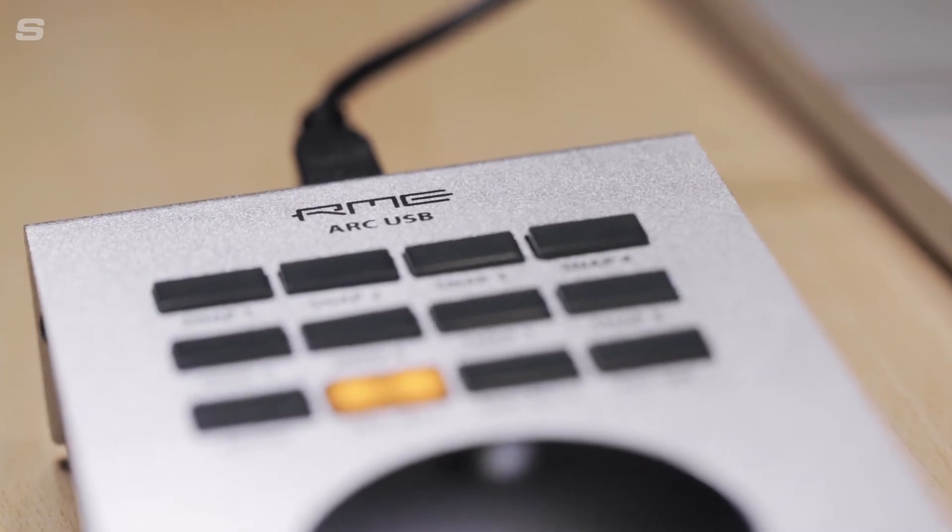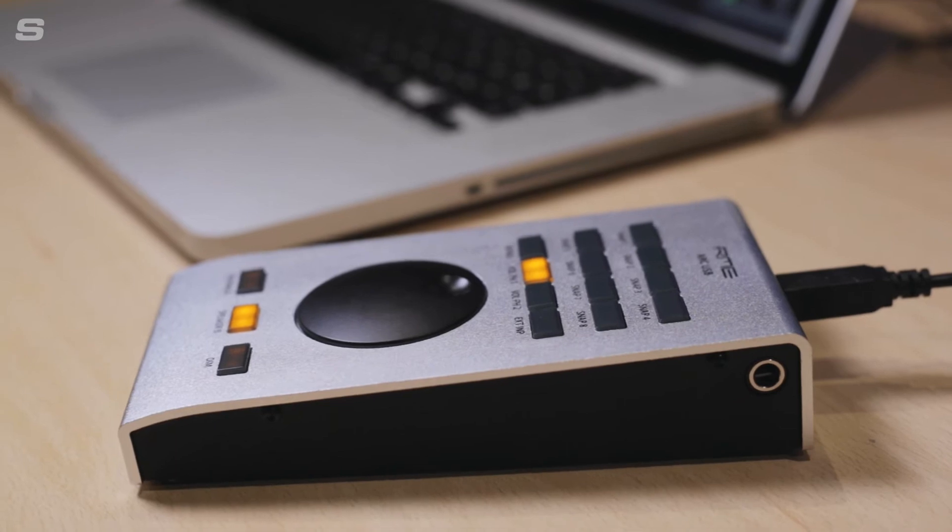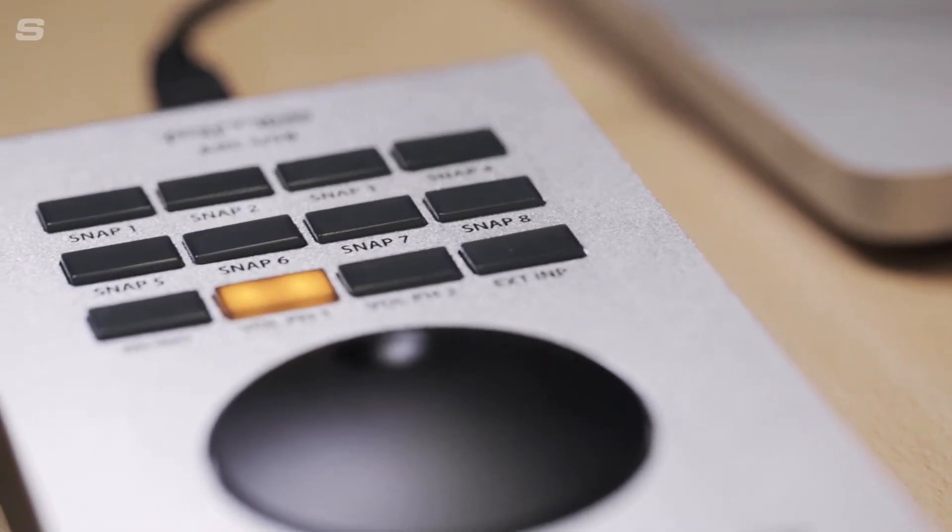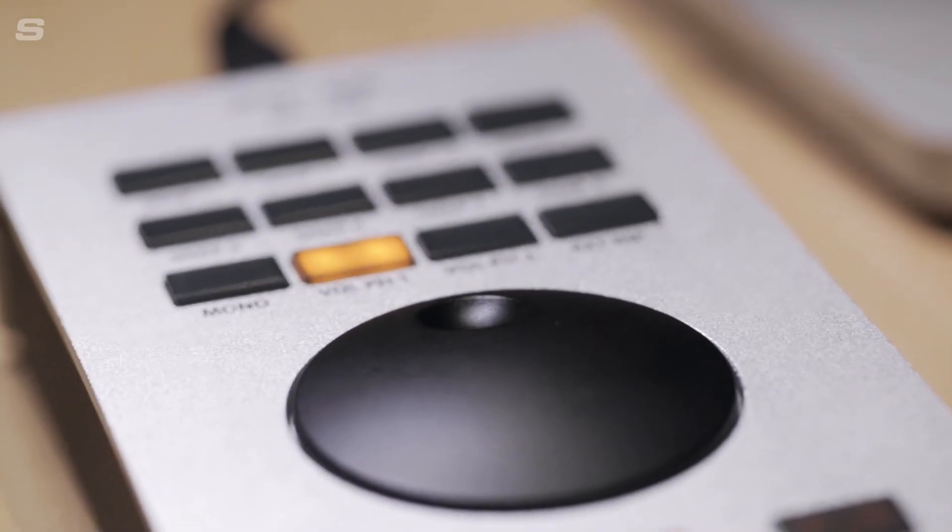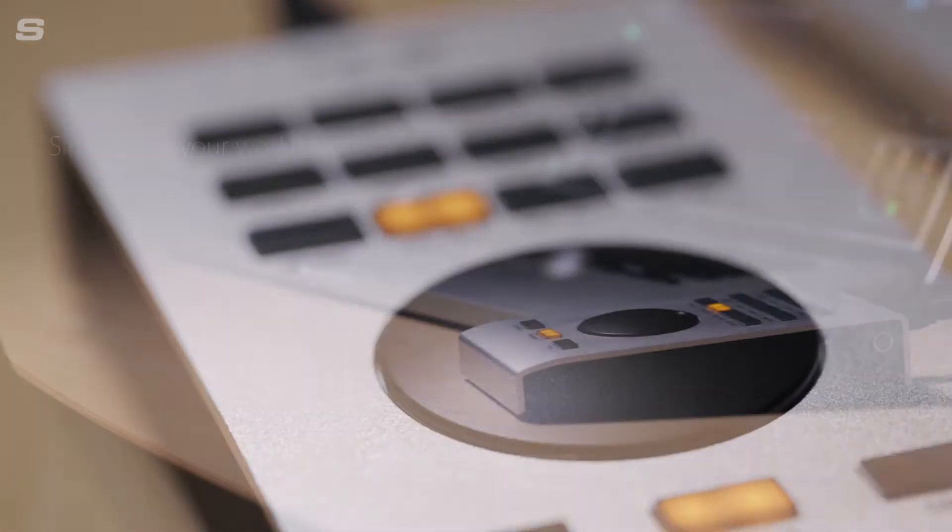Alongside its large rotary encoder, the ARC USB also features 15 user-definable buttons which can be assigned to a load of custom settings in TotalMix FX.